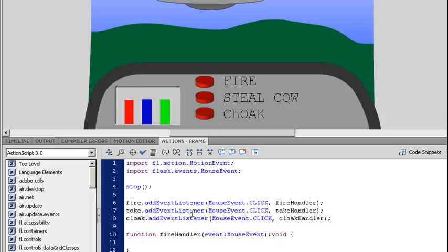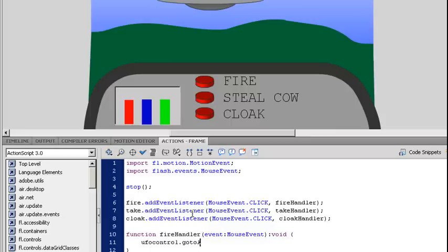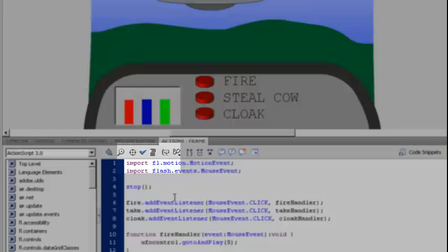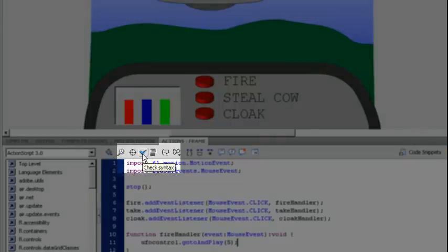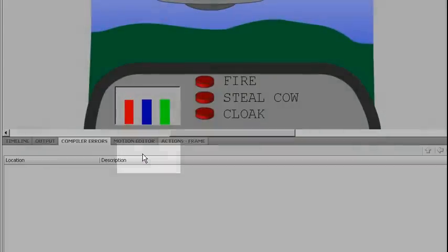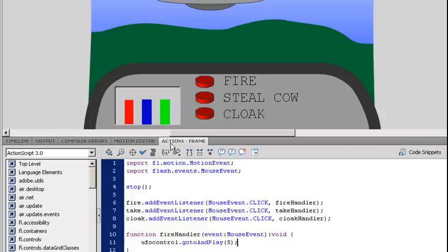Now the first thing I want to do is I want to go to my UFO control object. And this is the instance name that I gave for my UFO. And I want to go to and play. Now I can go and use my little check mark to check my syntax. I have no errors. That's good.